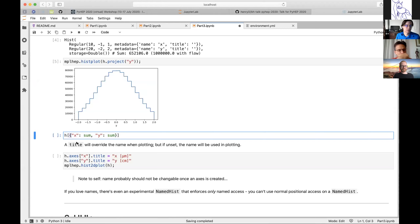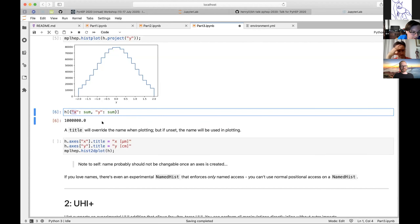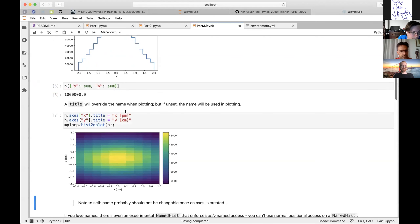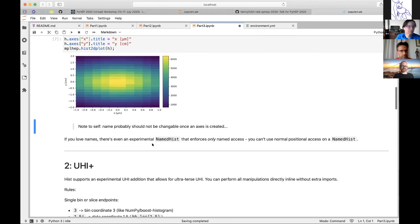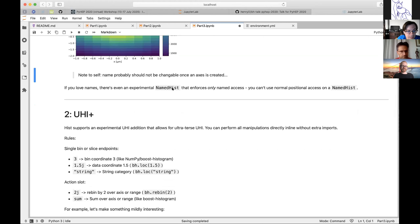Hist has a special dict-based access very similar to how xarray does its advanced indexing. Using that you can use names right there. You can use names inside the axes tuple — so axes['x'] sets the title to x. You can set the y title similarly, then plot, and mplhep picks up those titles and plots them. This really helps keep your axes organized. There's even an experimental NamedHist that forces named access.